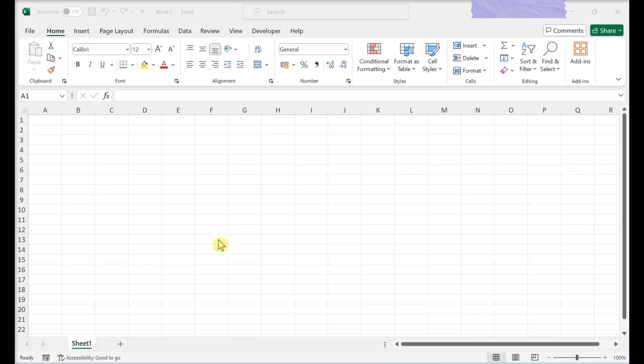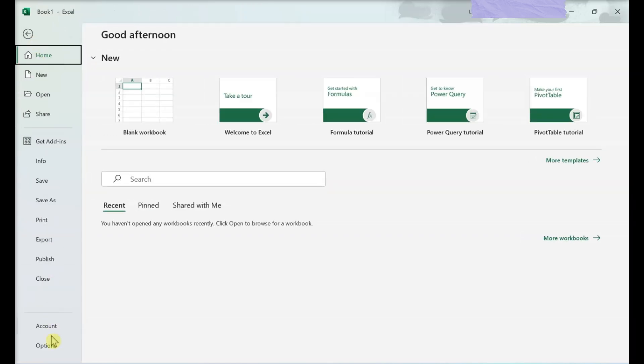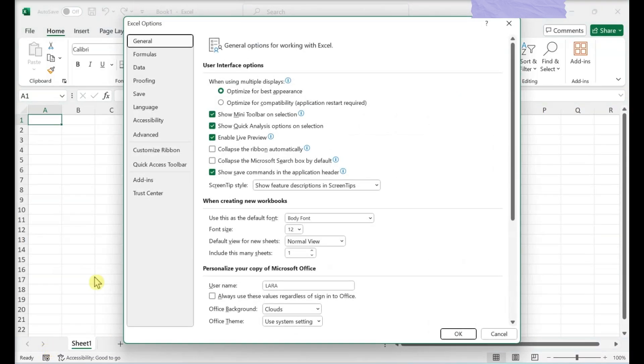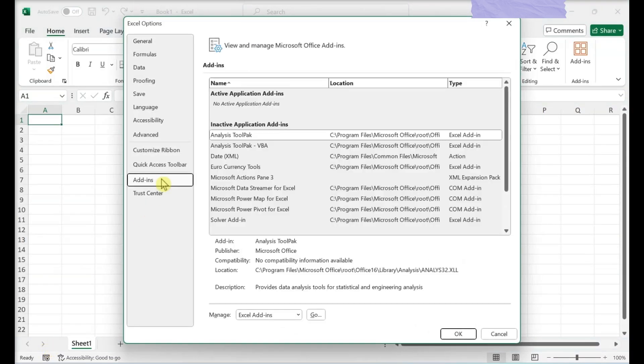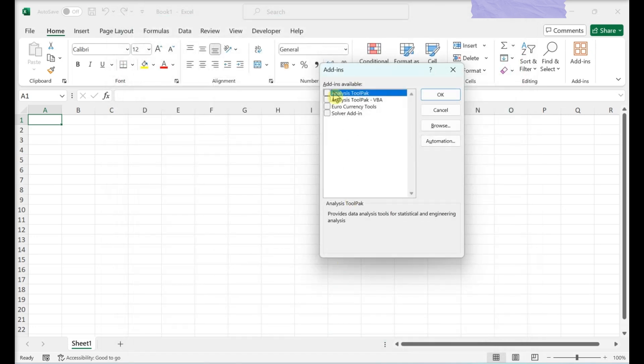To run regression analysis, follow this guide. Click on File, Options, then click on Add-ins. Find Analysis ToolPak and make sure Excel Add-ins is selected under Manage. Hit Go. In the pop-up window, make sure Analysis ToolPak is checked.